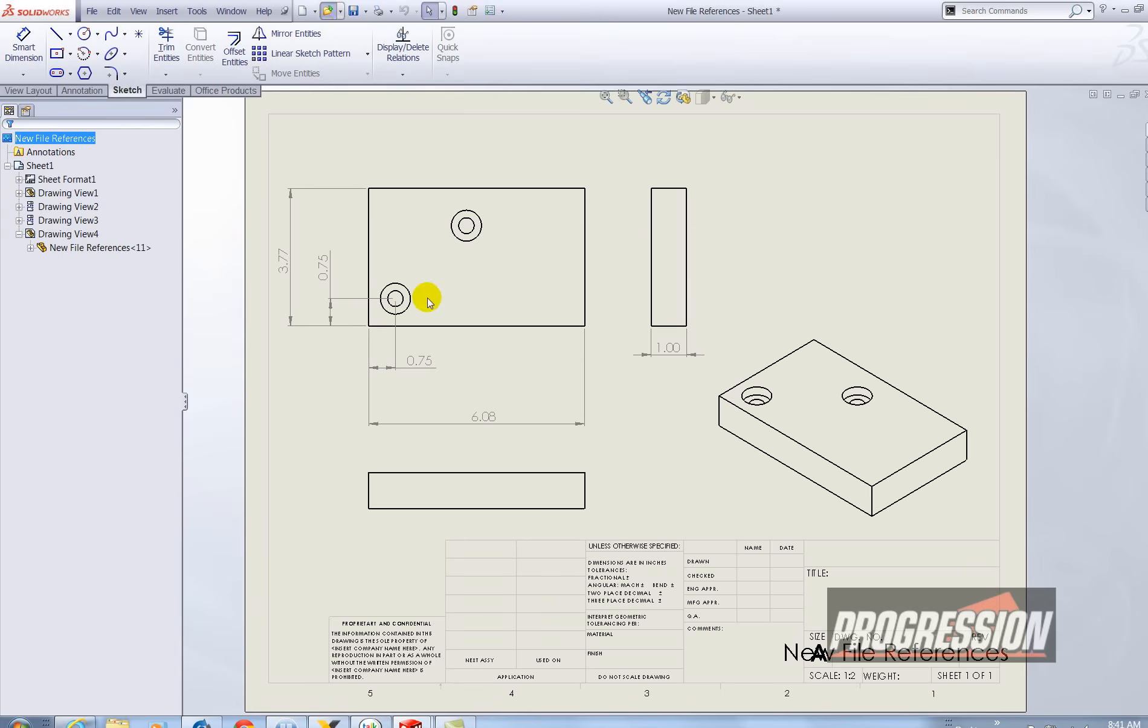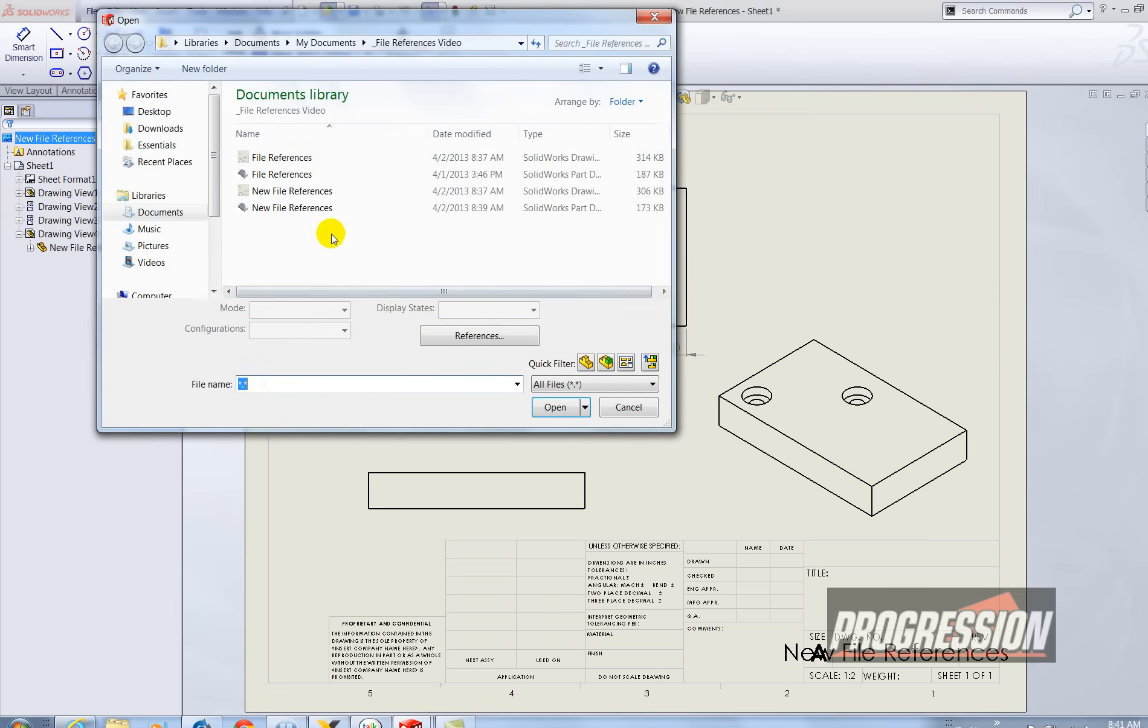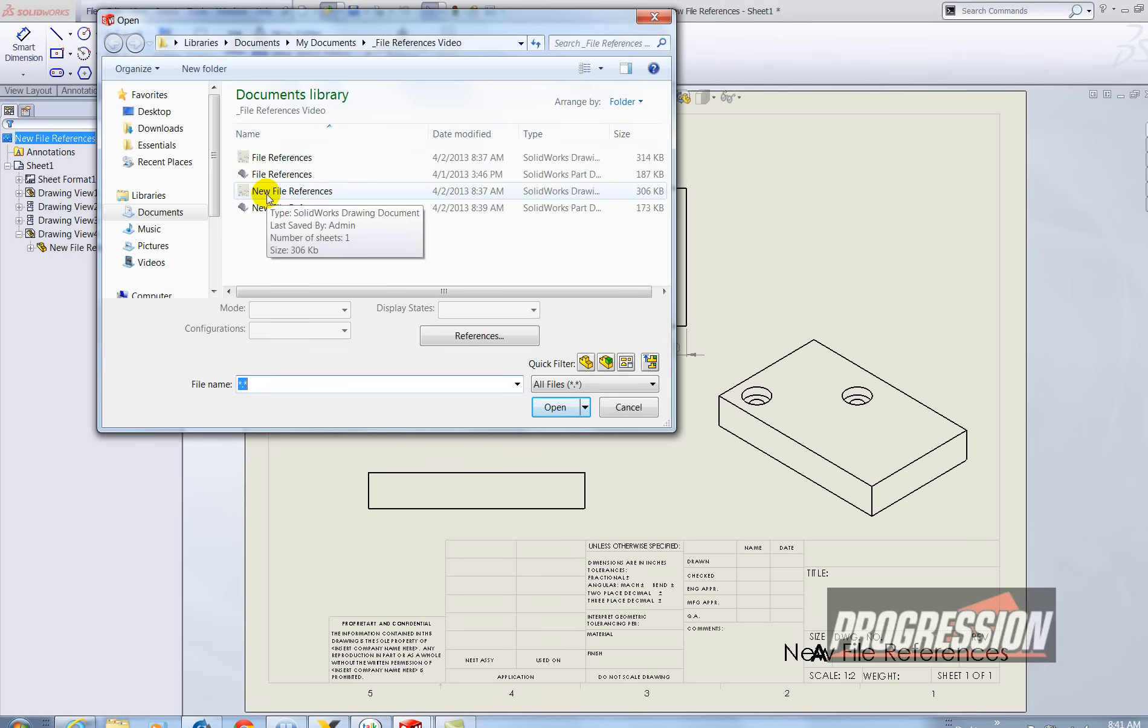So let's go back to that open window. Now you can see I have two very unique parts and drawings each with their own name. Yet I didn't really have to do too much work. And my drawings are consistent from one to another.